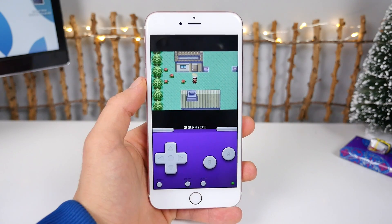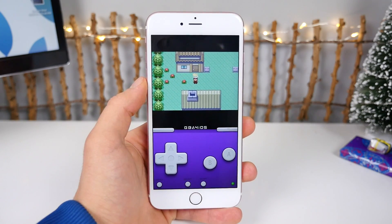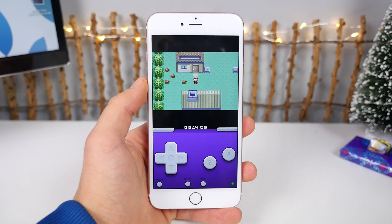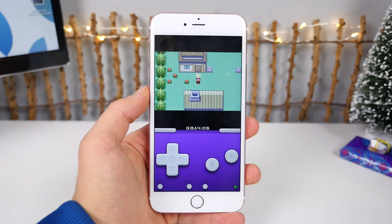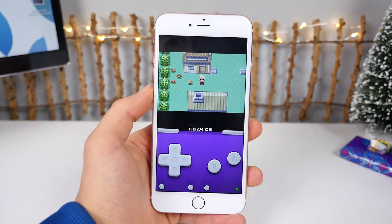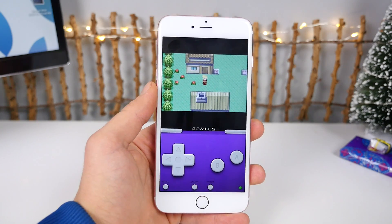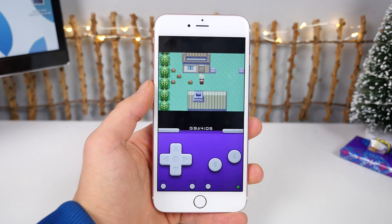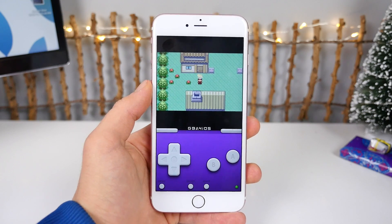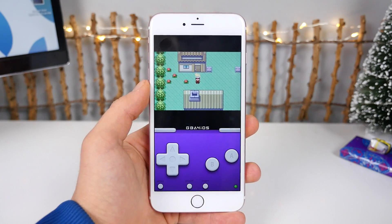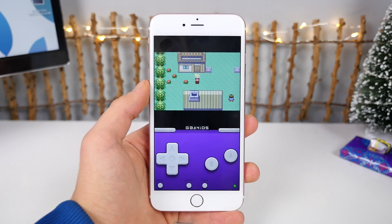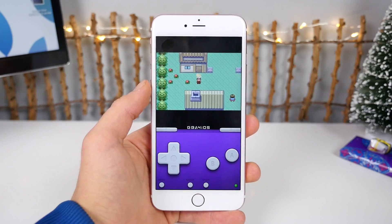What's up guys, EverythingApplePro here, and today I'm going to be showing you an updated method of how to get the Game Boy Advance emulator running on iOS 9.2, 9.1, or even 9.2.1 on any device. This is probably the most popular emulator on any iOS device. I'm going to show you guys how to relive your childhood memories once again using this updated method.